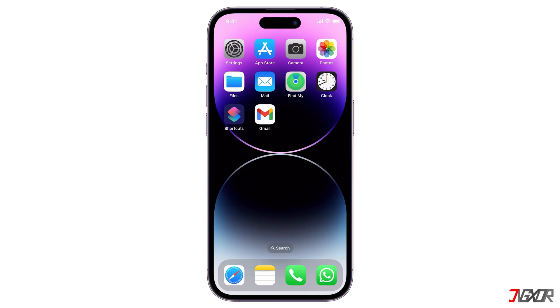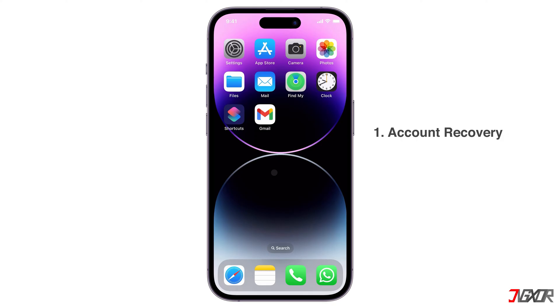Having a phone number on your Gmail or Google account helps in two ways. First, it lets you quickly recover your account if you forget your password and don't have another way to get back in. Second, you can use your phone number to log in, making it more secure.